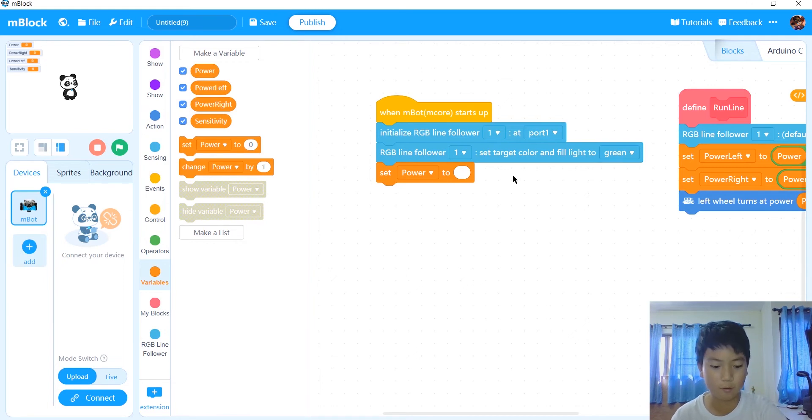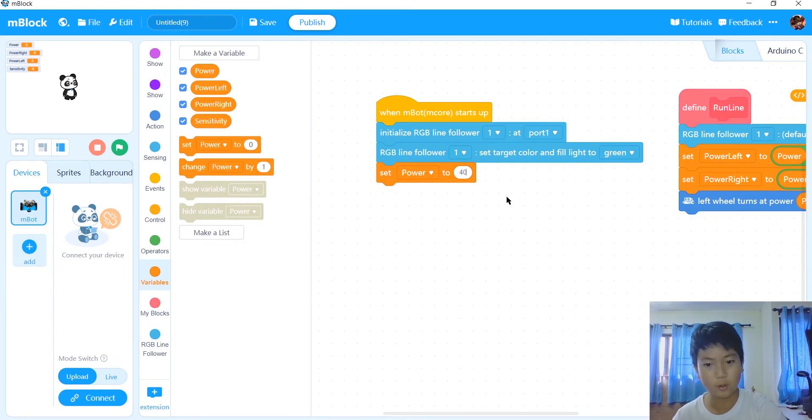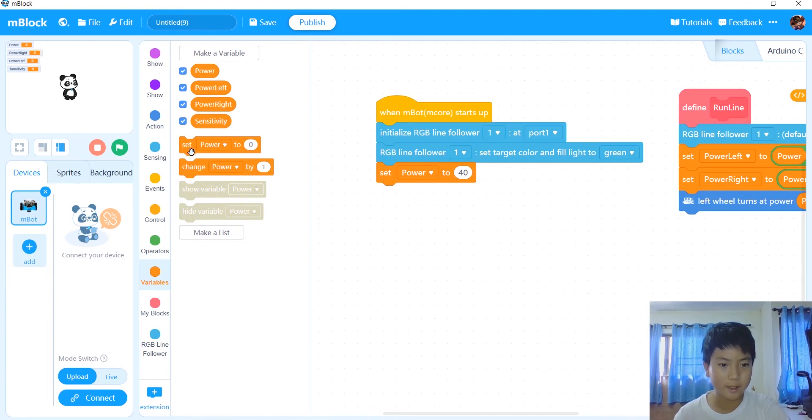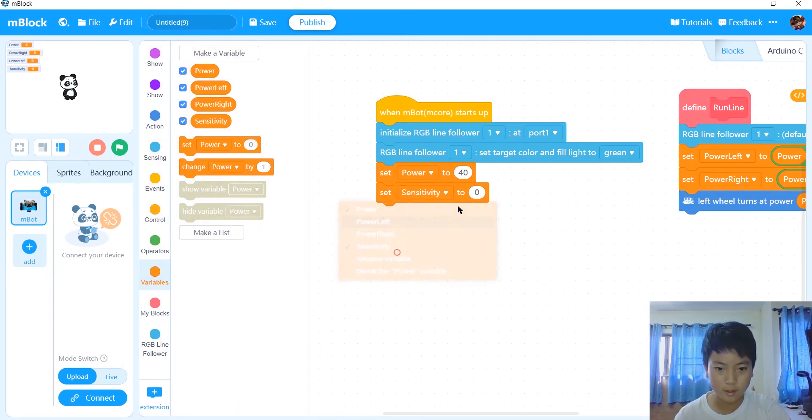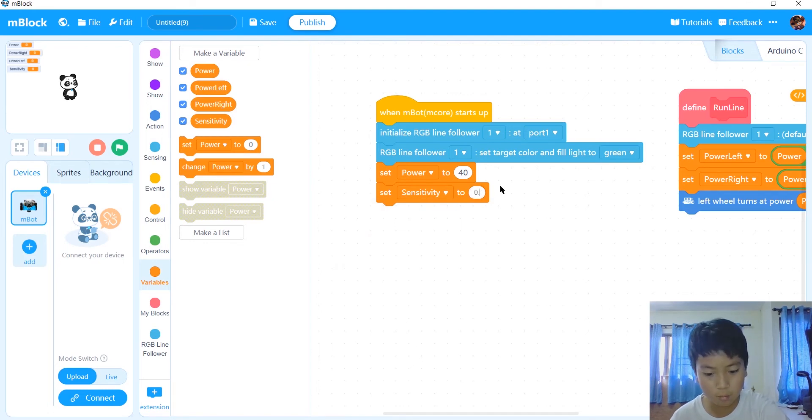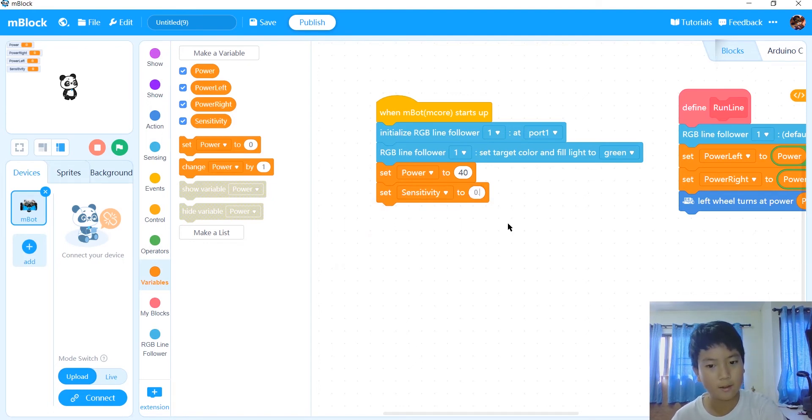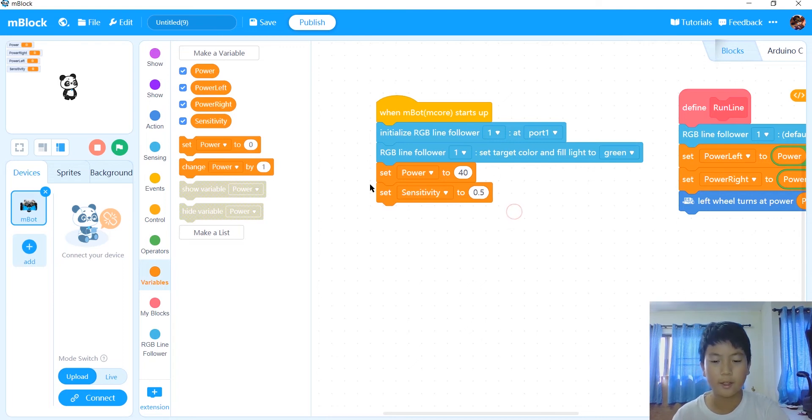After that, we're going to go in variables, set power to whatever you want from 30 to 50. So I'm just going to do 40. And then set sensitivity to about 0.5.